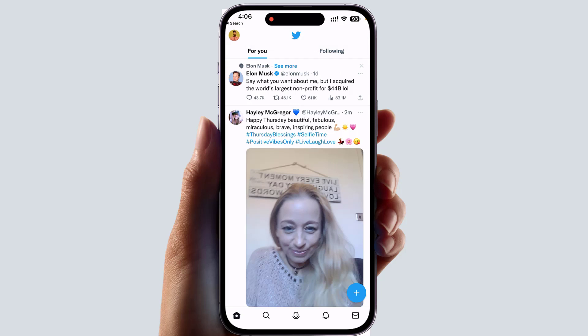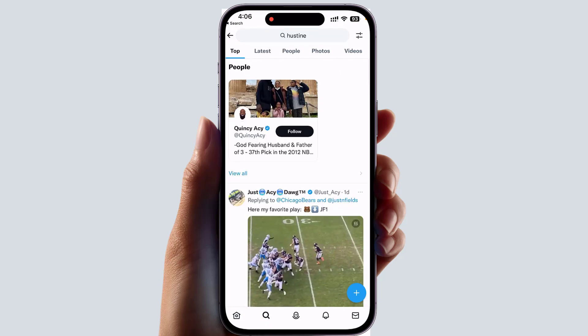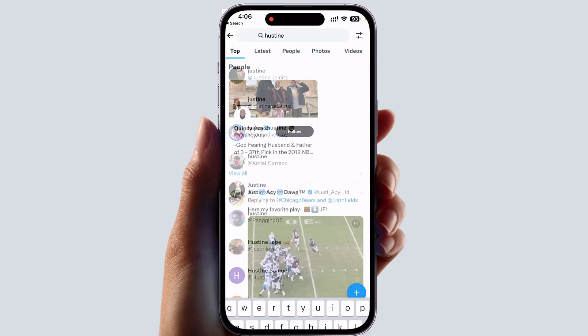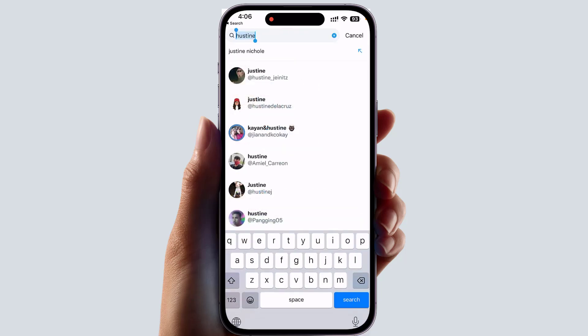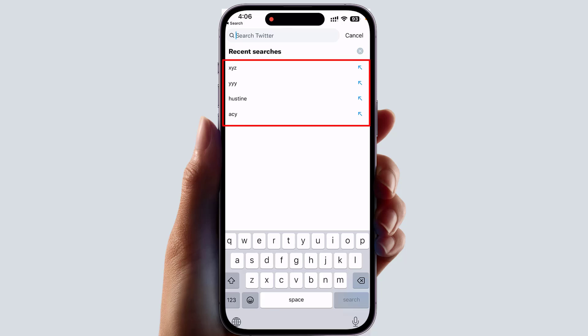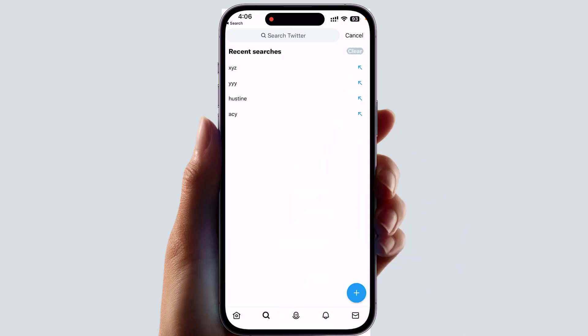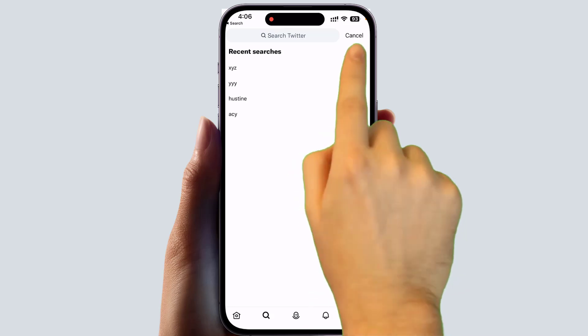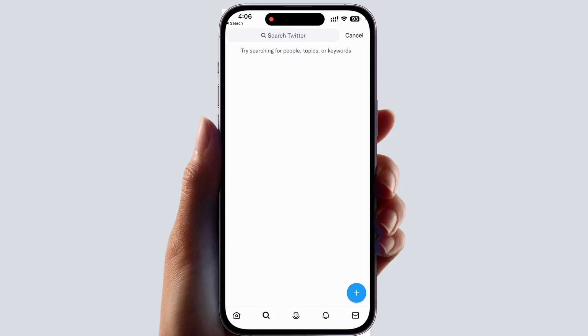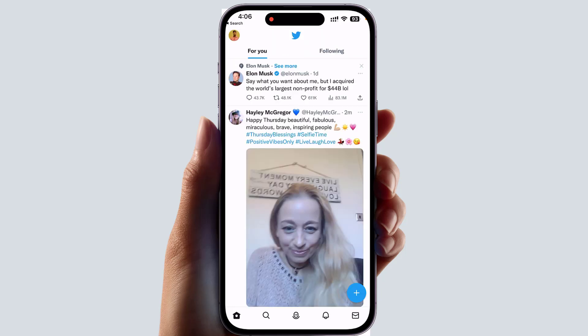If you want to clear all your search history, go to the search icon, click search, and you'll see all your recent search history. On the right side of 'Recent Searches' there is a cross icon — click that and you'll find a 'Clear' option. Click Clear and that's going to completely clear all search history in your Twitter account with a single click.